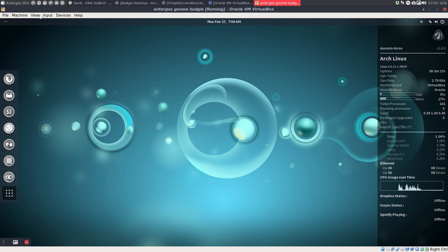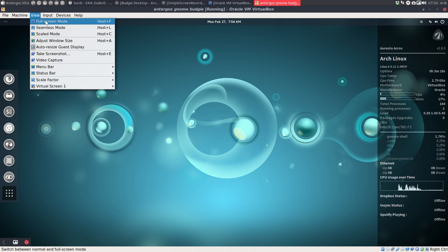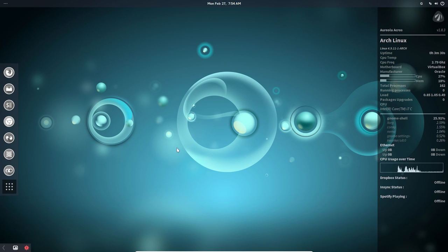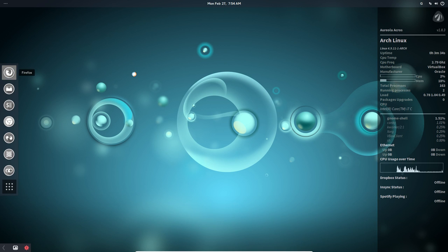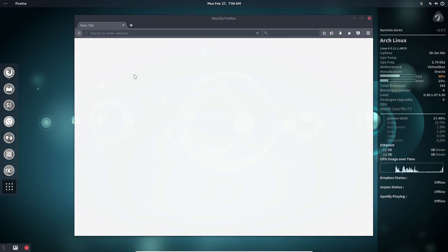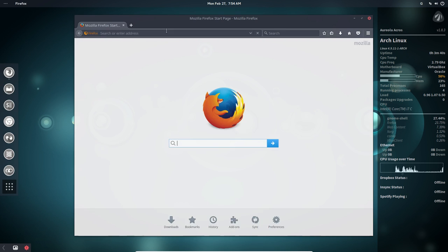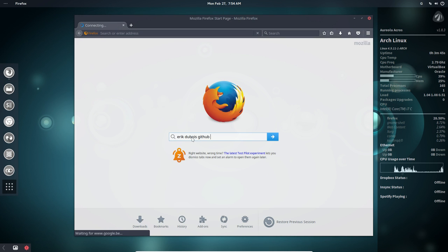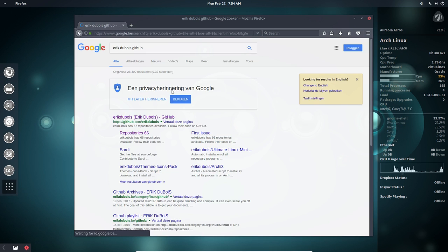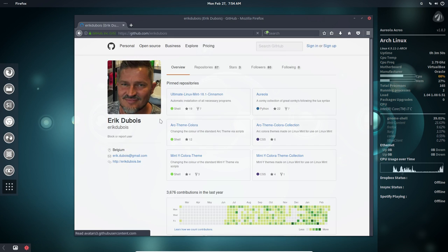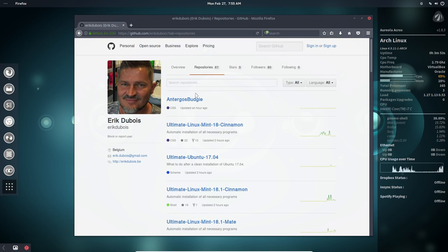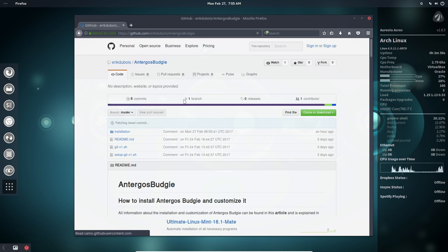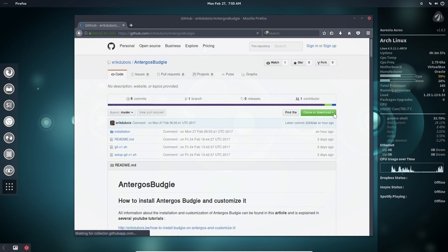So now we're going to install on Antergos GNOME the Budgie environment and boot into that. This is still Antergos GNOME. Let's go and find our scripts that we're going to need. GitHub repositories, Antergos Budgie, that's what we want to install.